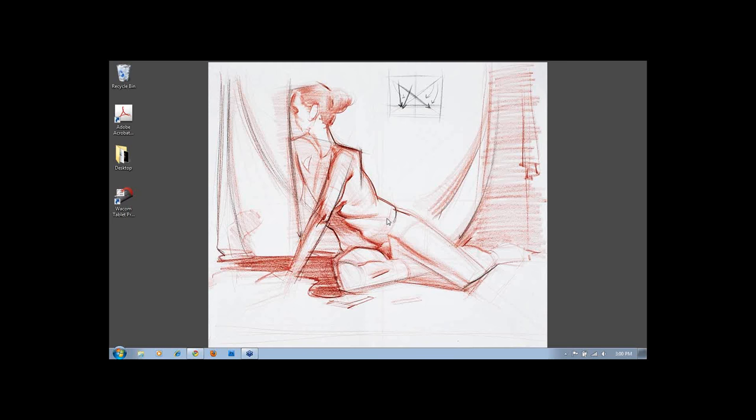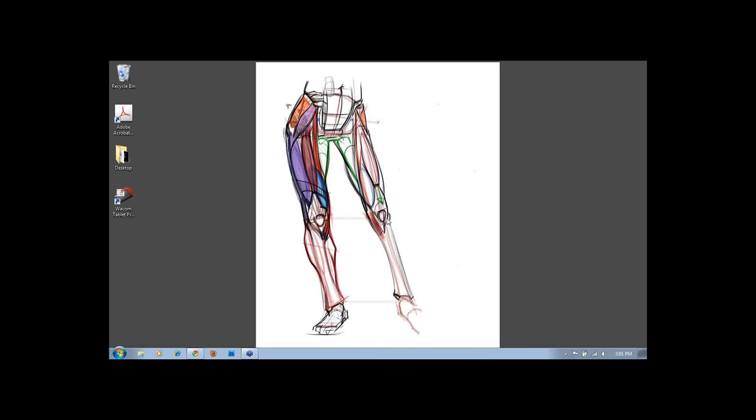I think my background is pretty substantially different than some people who may have presented through this forum, in that it's not incredibly industry heavy. I went to Art Center College of Design, which some of you may know as a concept design oriented school now. When I went, it was in a transitional period from editorial illustration into where it is now, more concept heavy.